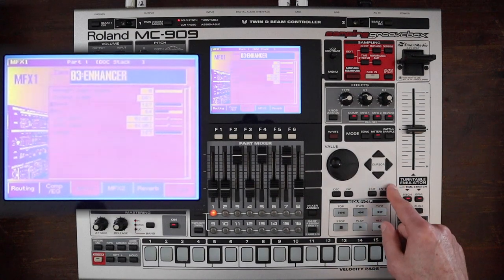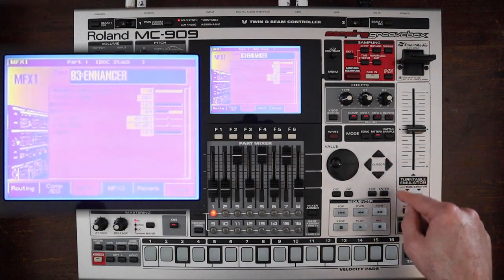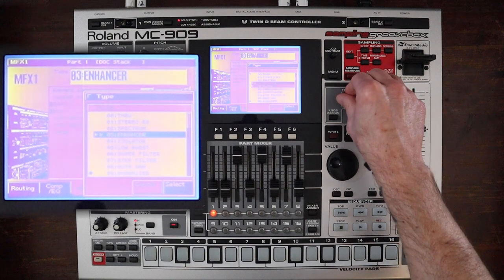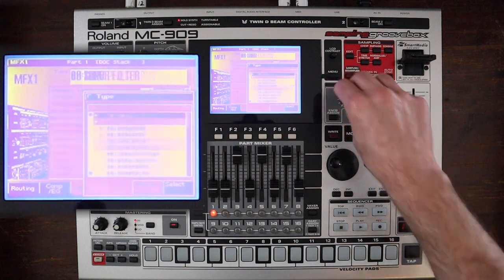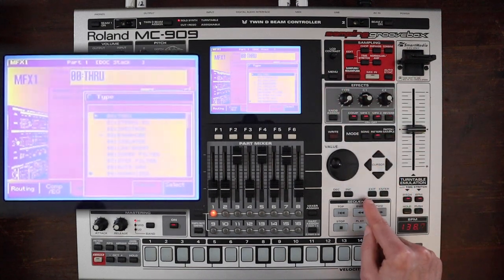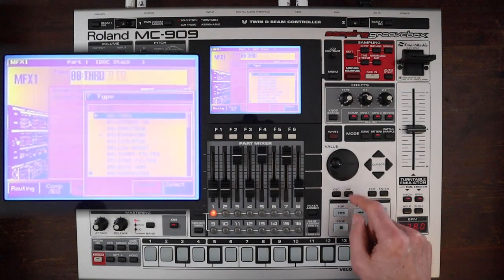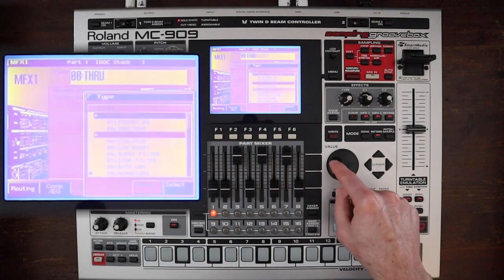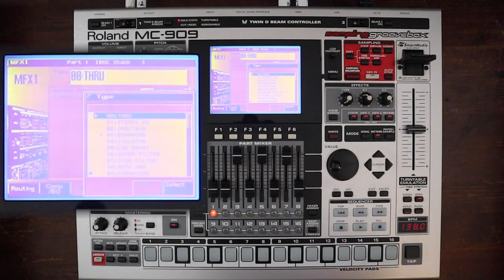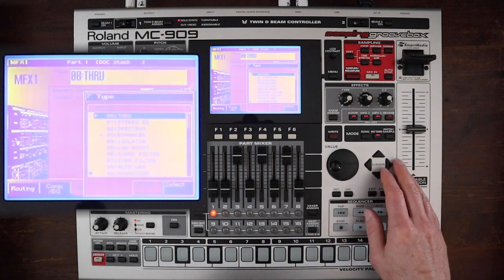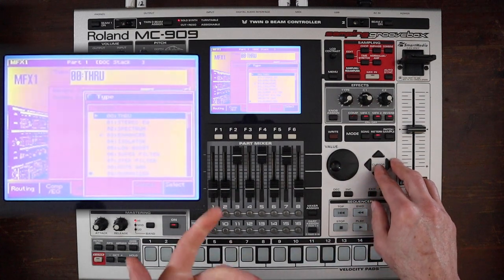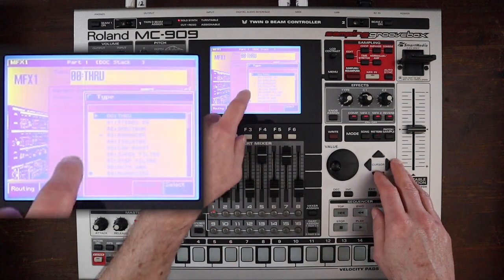If you hit enter you get the list of effects. You can use that to scroll around — up and down, increment, decrement, scroll wheel — however you want to get around in there. I'm not going to go through all of these; I'm just going to give you a quick overview of what they are.